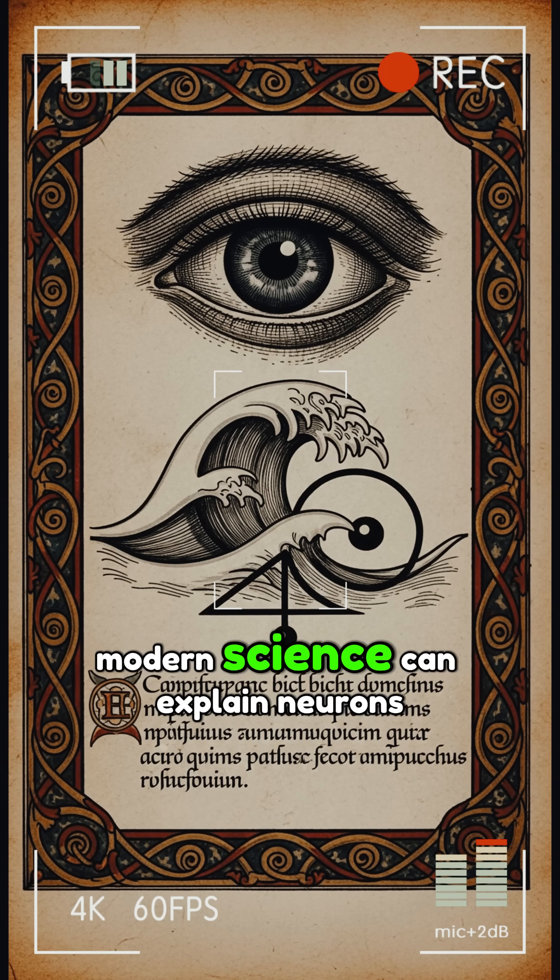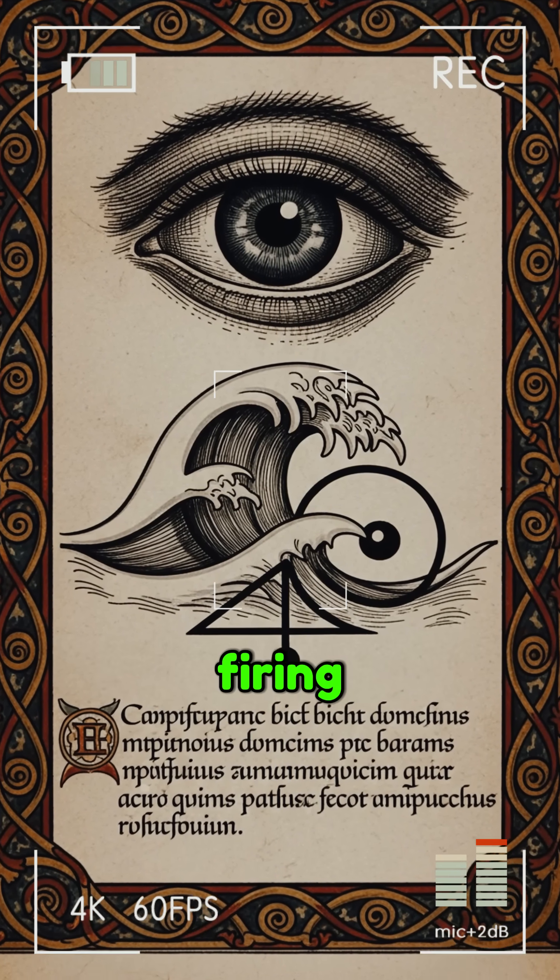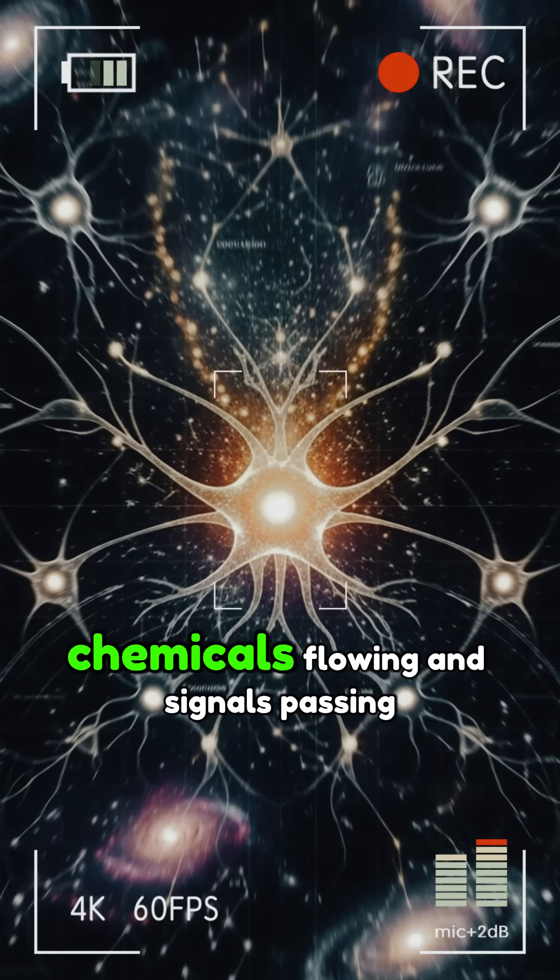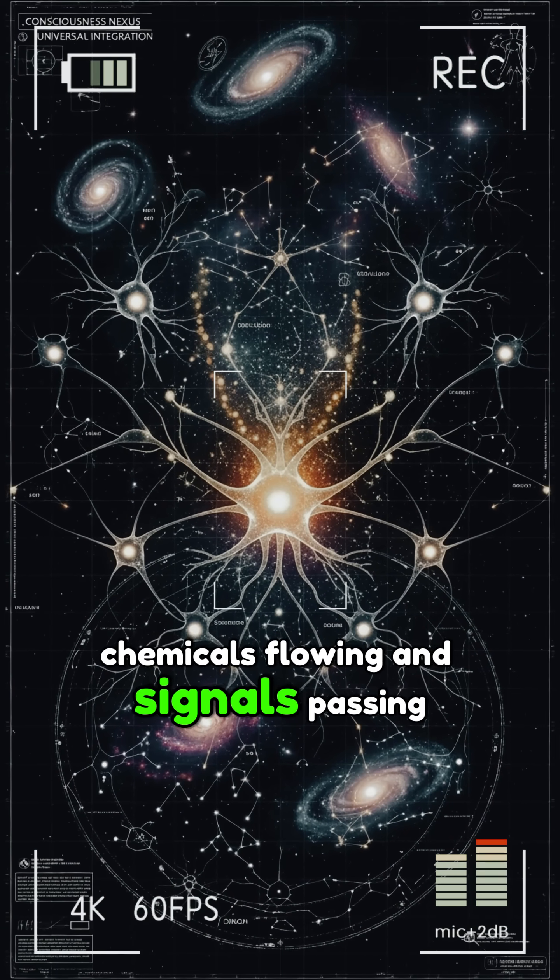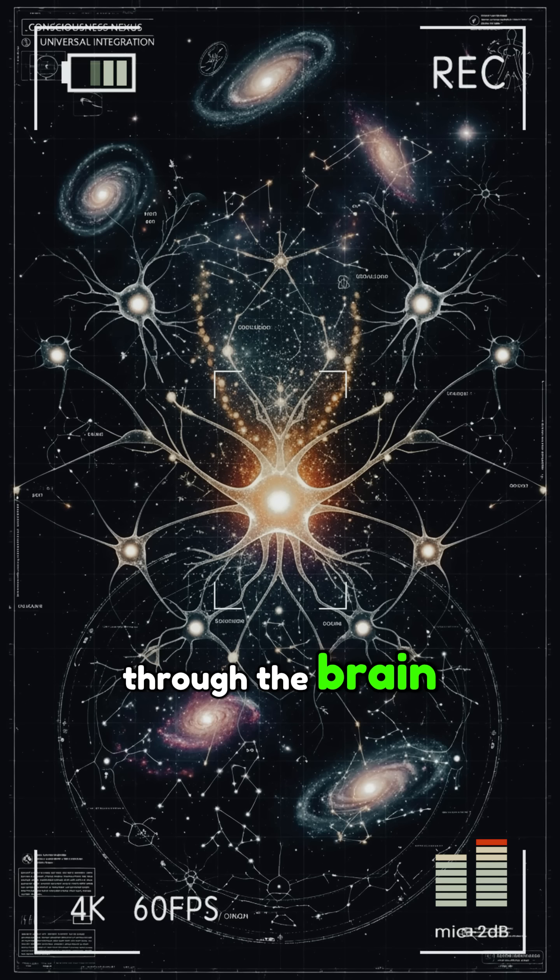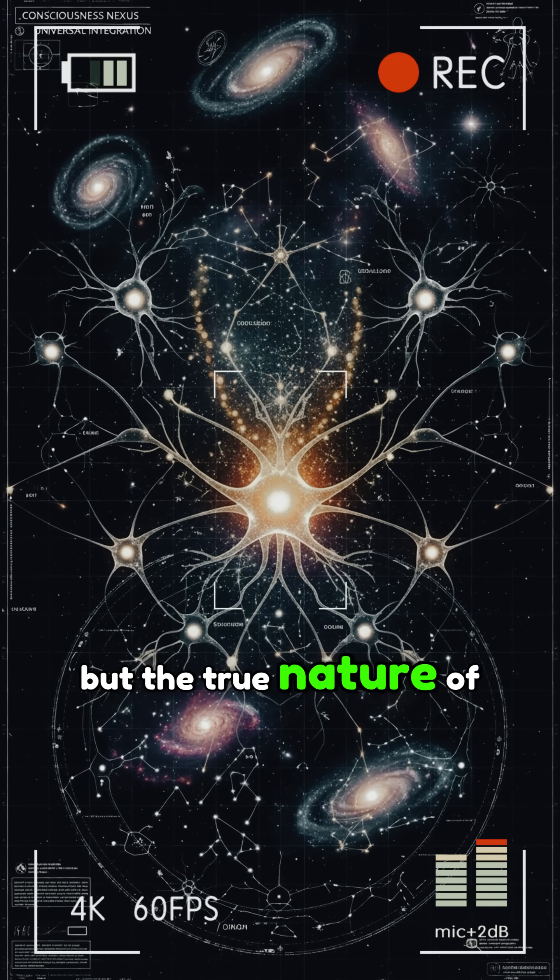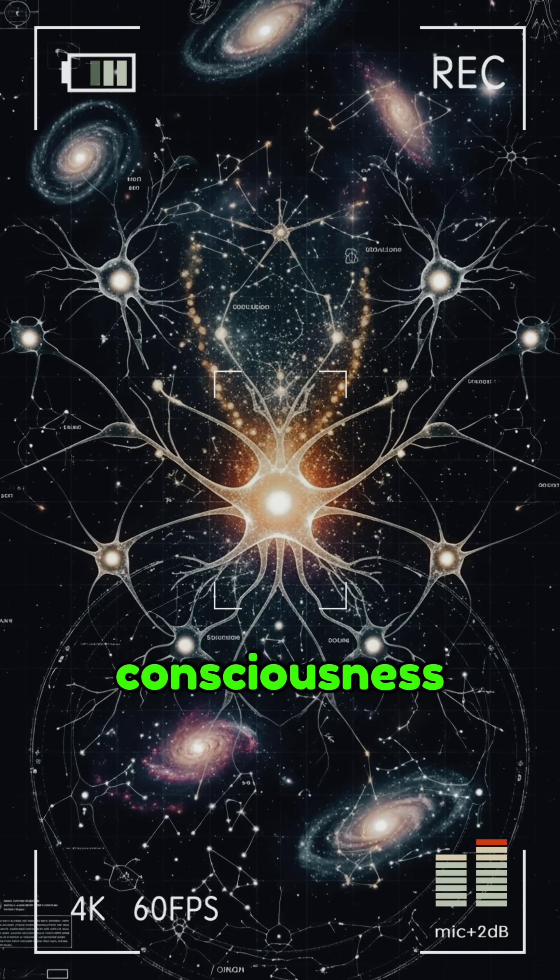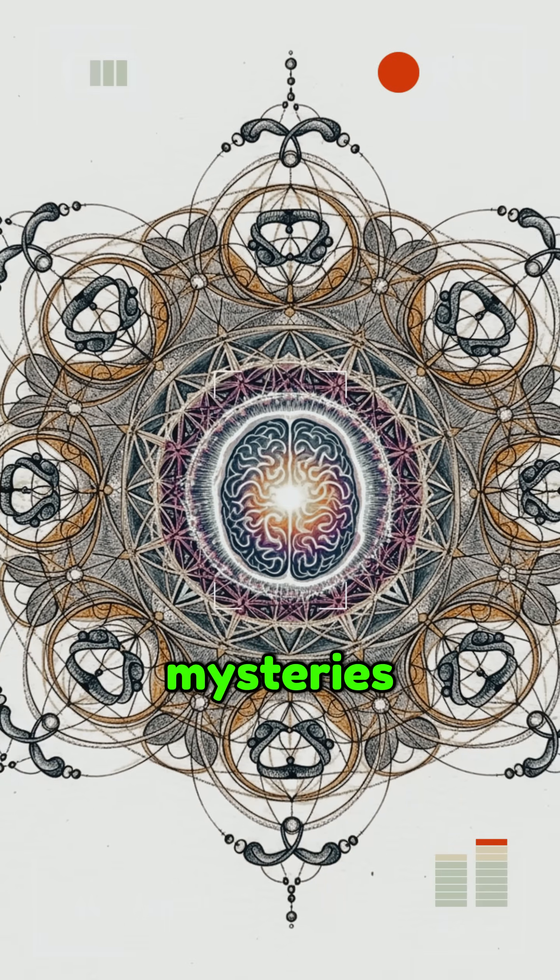Modern science can explain neurons firing, chemicals flowing, and signals passing through the brain, but the true nature of consciousness remains one of the greatest mysteries.